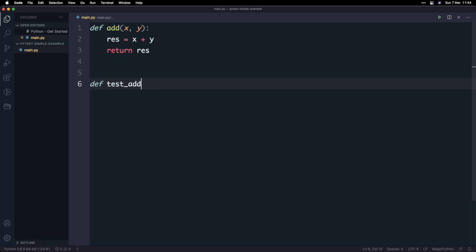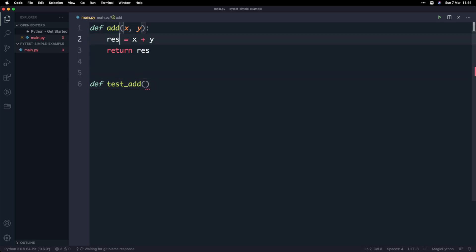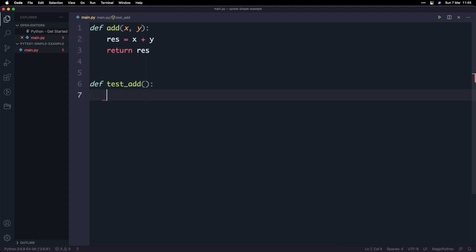I'm going to create a function called test_add and all it's going to do is test the result of adding two numbers. In the testing world, you have this notion of assertion. Assertion is usually indicated by the keyword assert. And the idea is that you want to assert — in other words, check or validate — that something is correct. In the case of this function, we want to assert that adding two numbers actually gives us back the result that we expect.